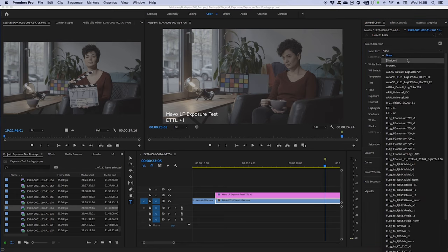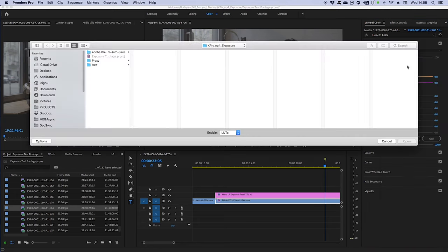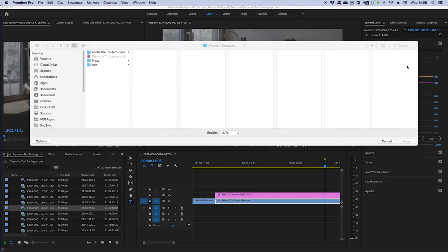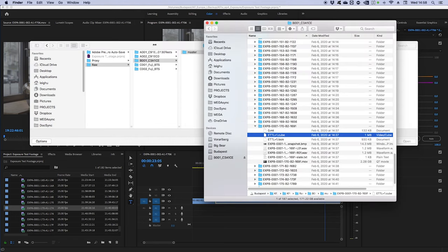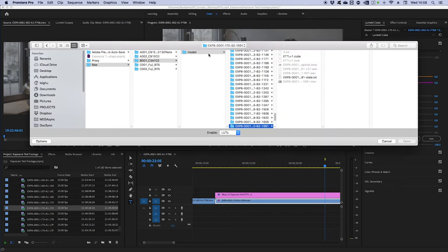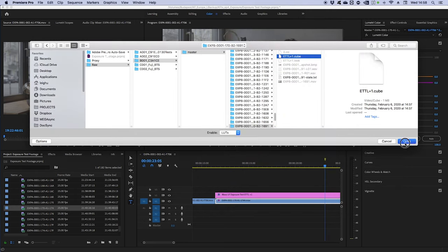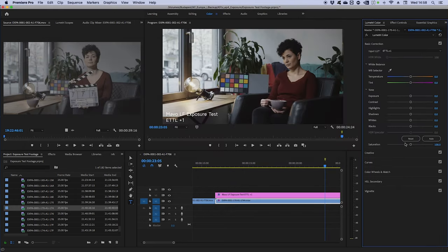When the MAVO LF records a clip, it always saves the applied LUT next to it. So in post-production, all you have to do is apply the saved ETTL LUT to the clip it came with, and you've achieved the exposure you monitored on set.